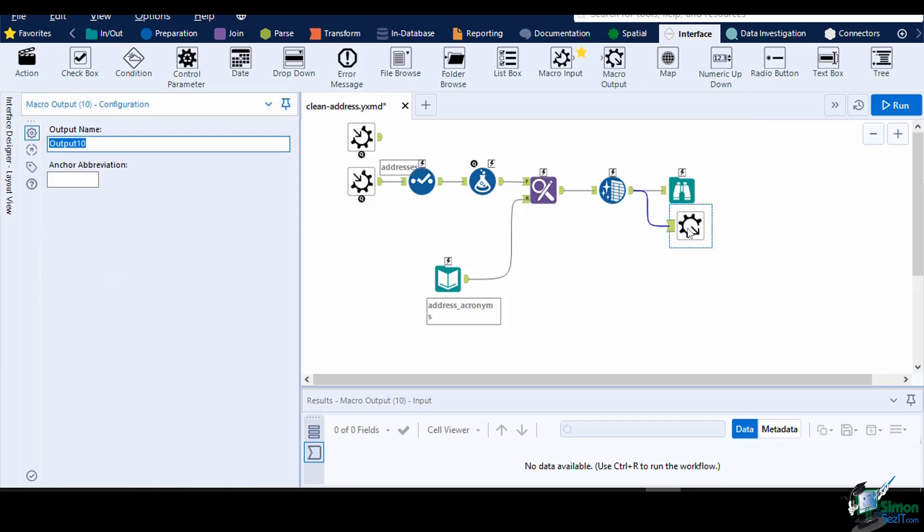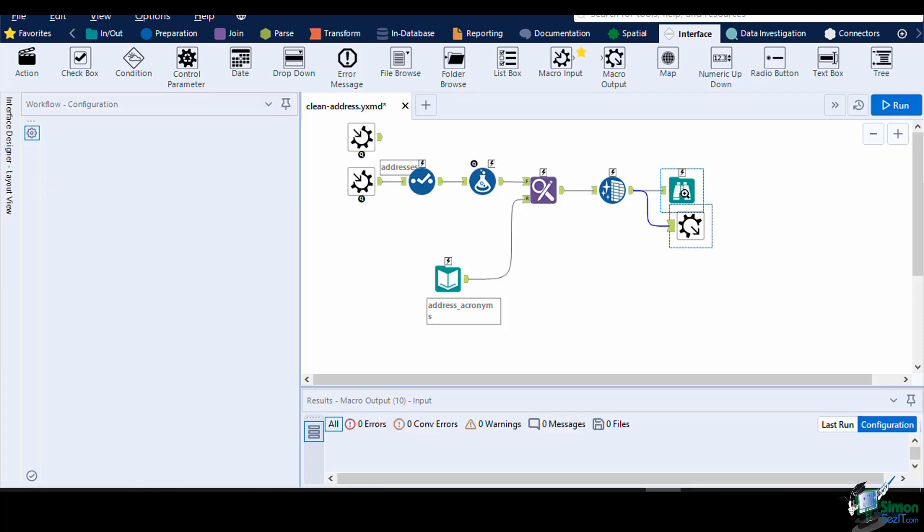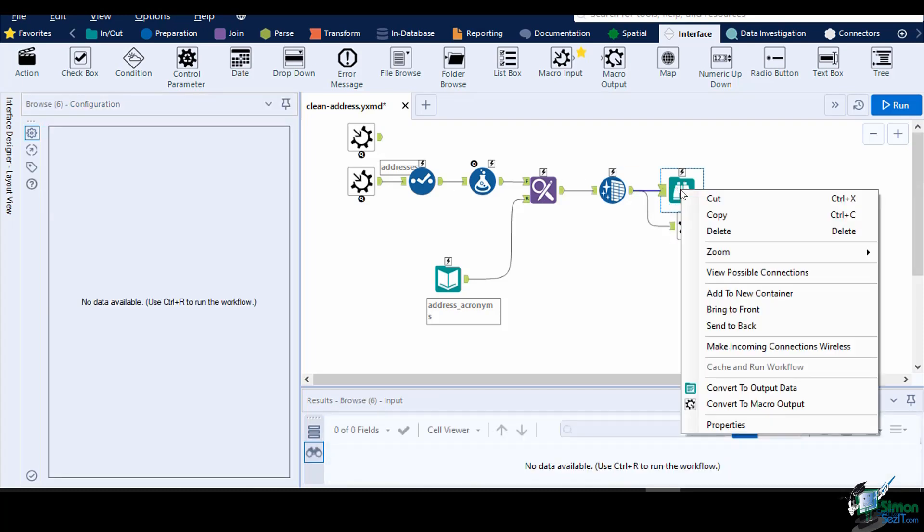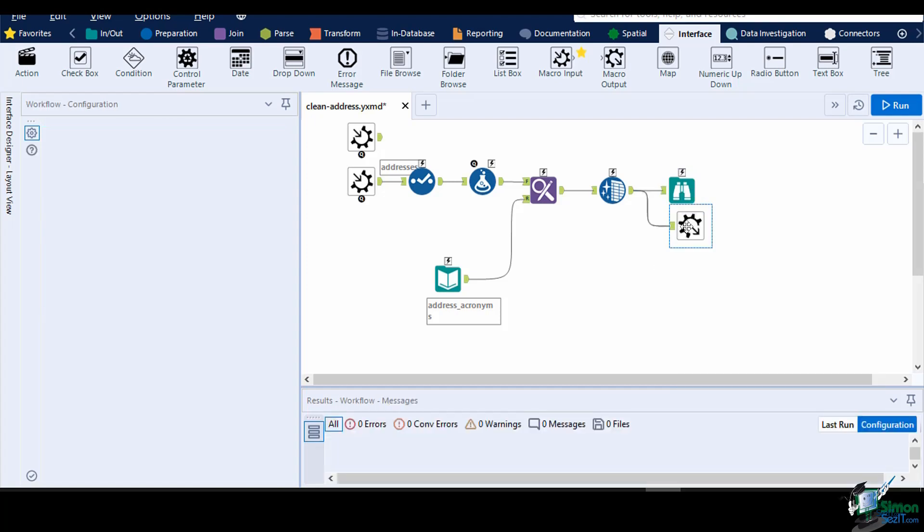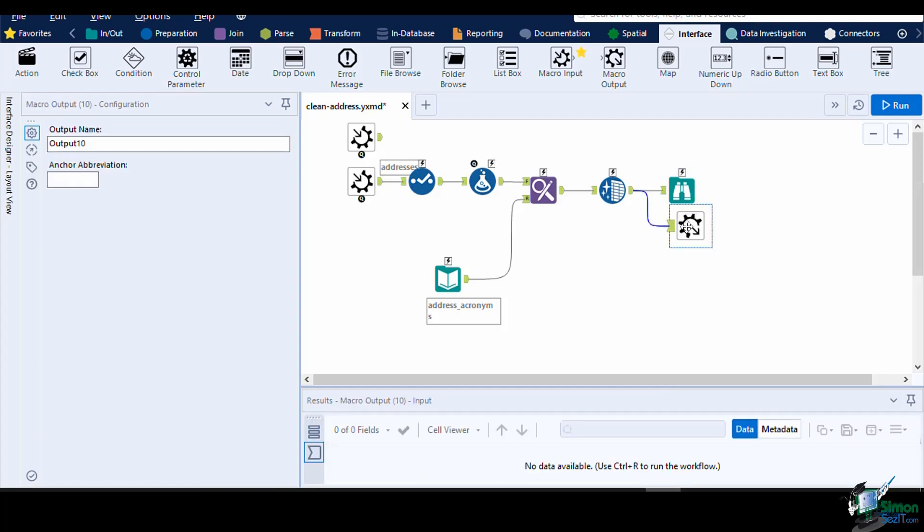You can also convert a Browse tool into a macro output by clicking on the Browse tool, right-click, then select Convert to Macro Output. The macro output only has two configurations, the output name and the anchor abbreviation. Type in CleanSheetAddress for the output name, and put the character O for the anchor abbreviation.